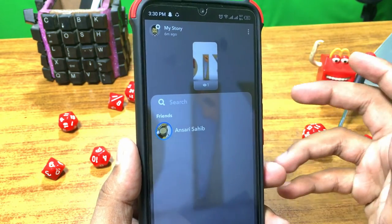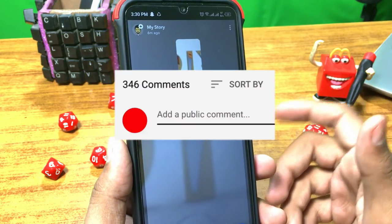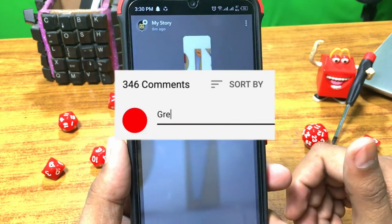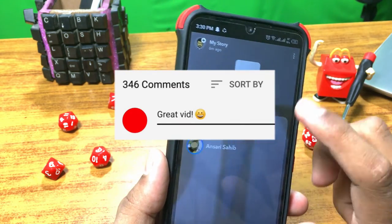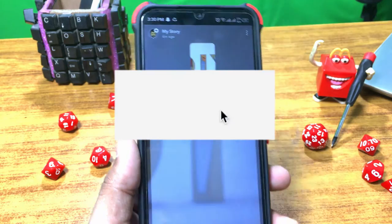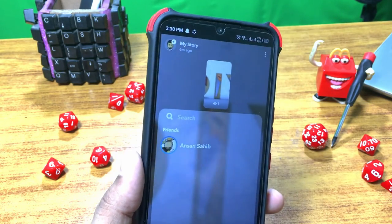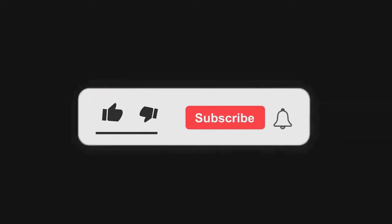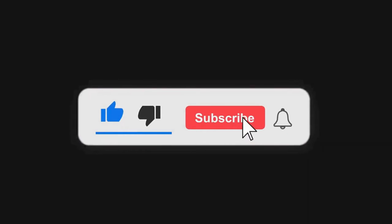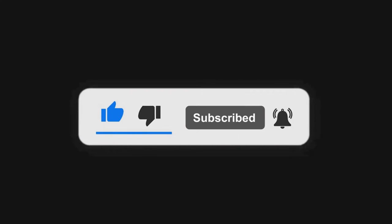If you have any problem related to social media and internet, let us know in the comments so that a video can be made on it. Please like this video, subscribe to our channel, and press the notification icon for any updates. Thanks for watching.